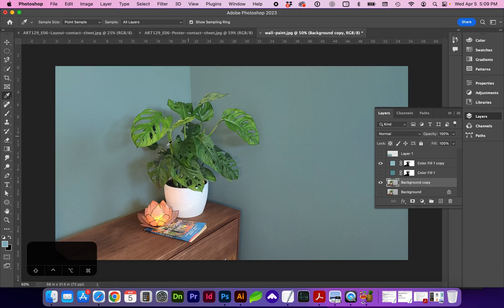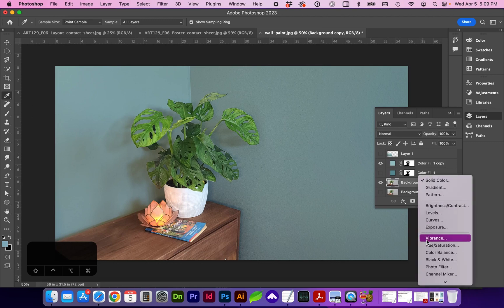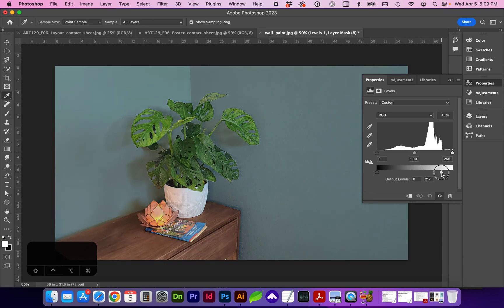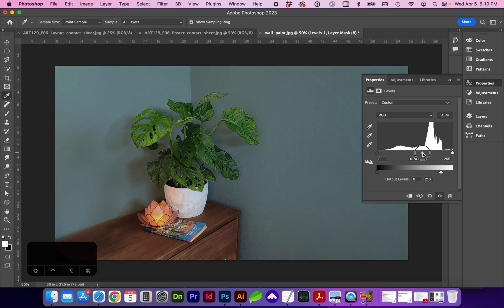If you were really getting particular, you could alter the levels and add adjustment layers to the base layer here. So maybe we could pull back the whites and pull the mid-tones a bit darker.